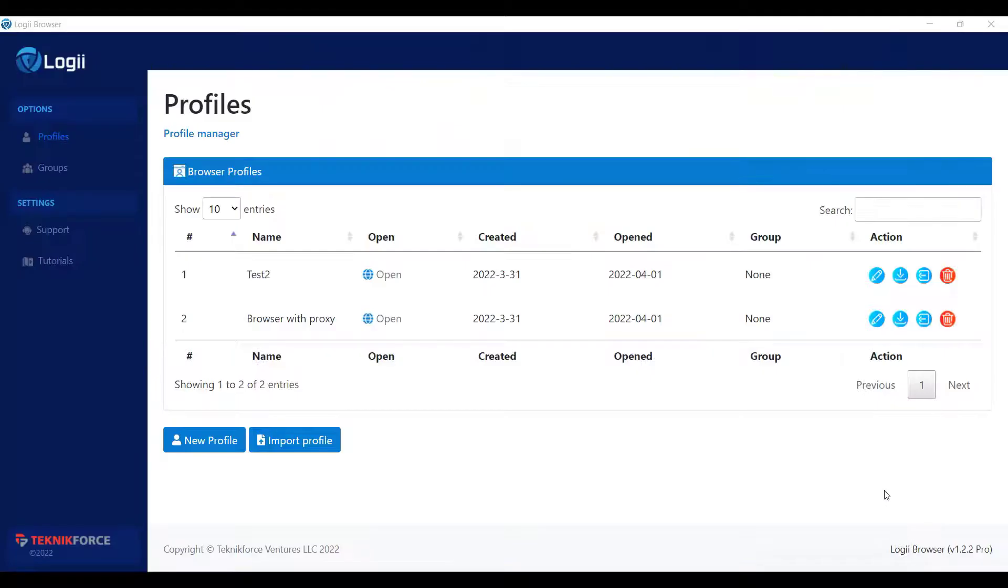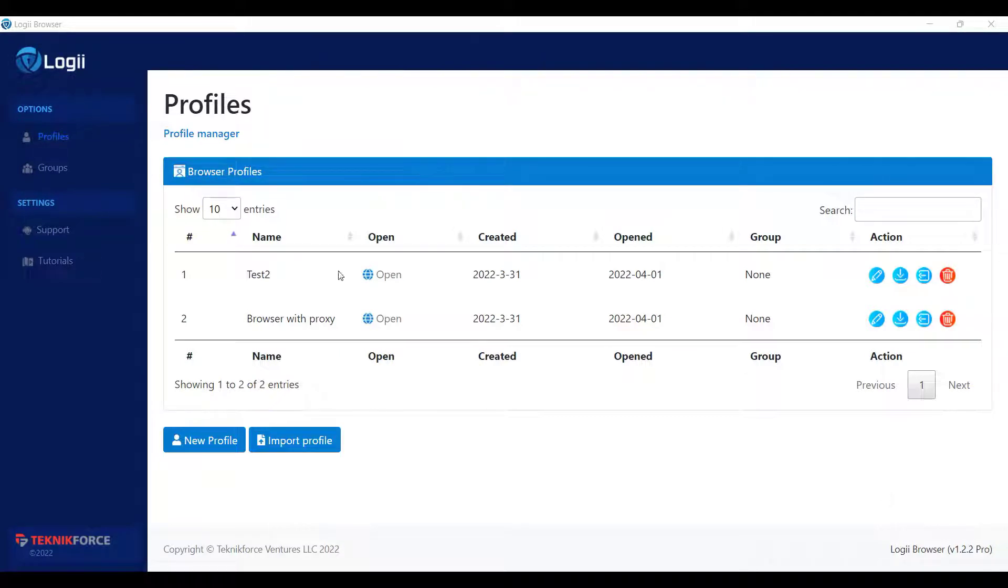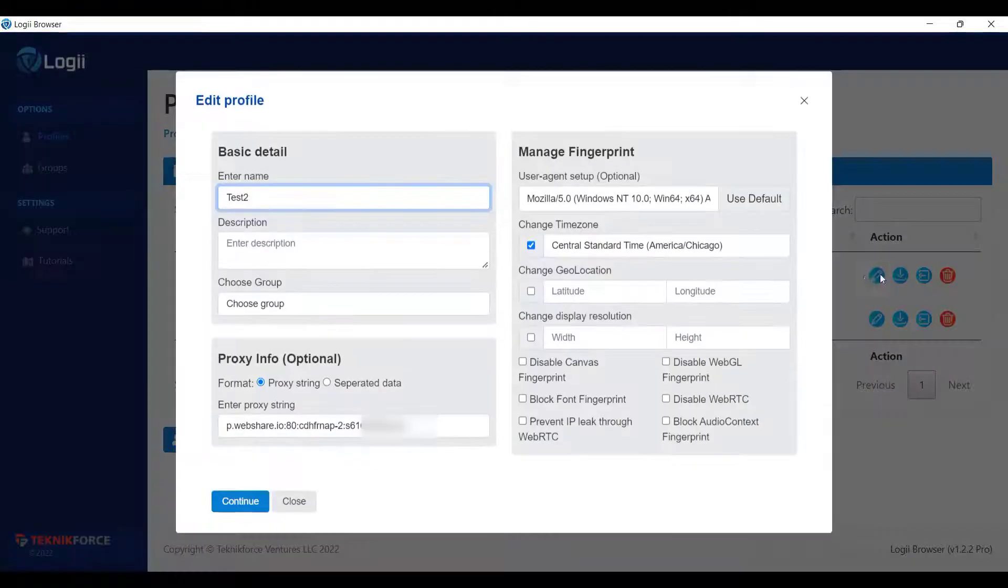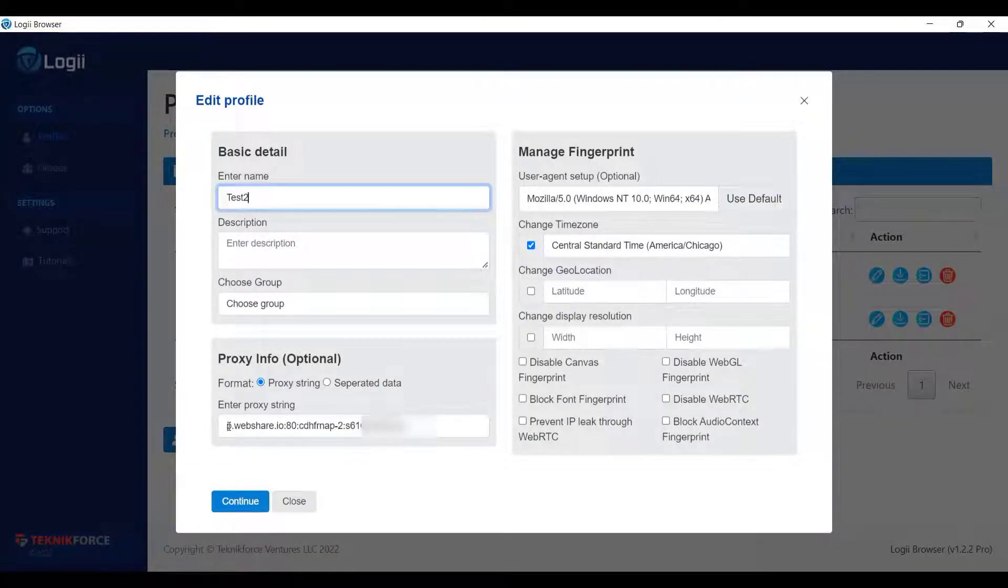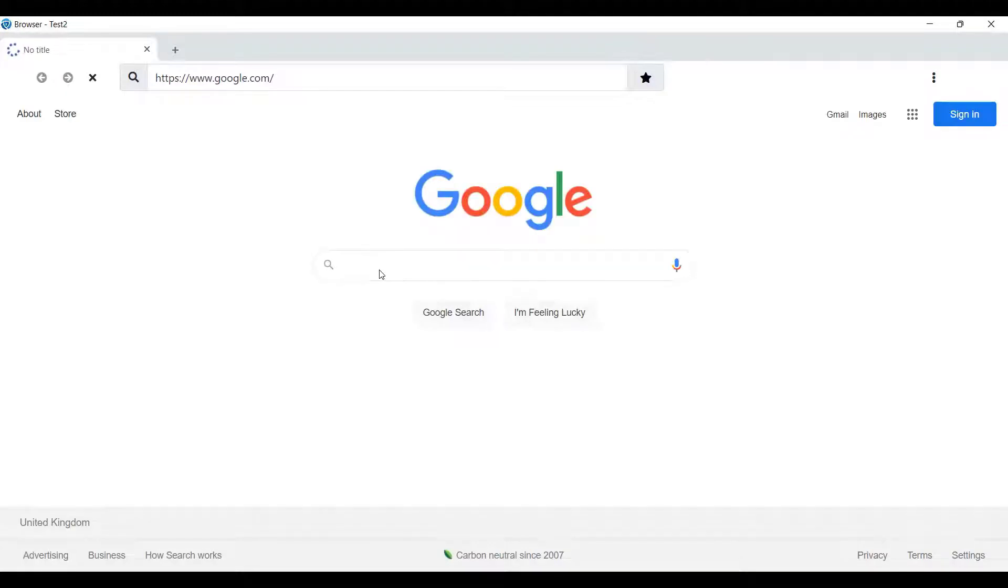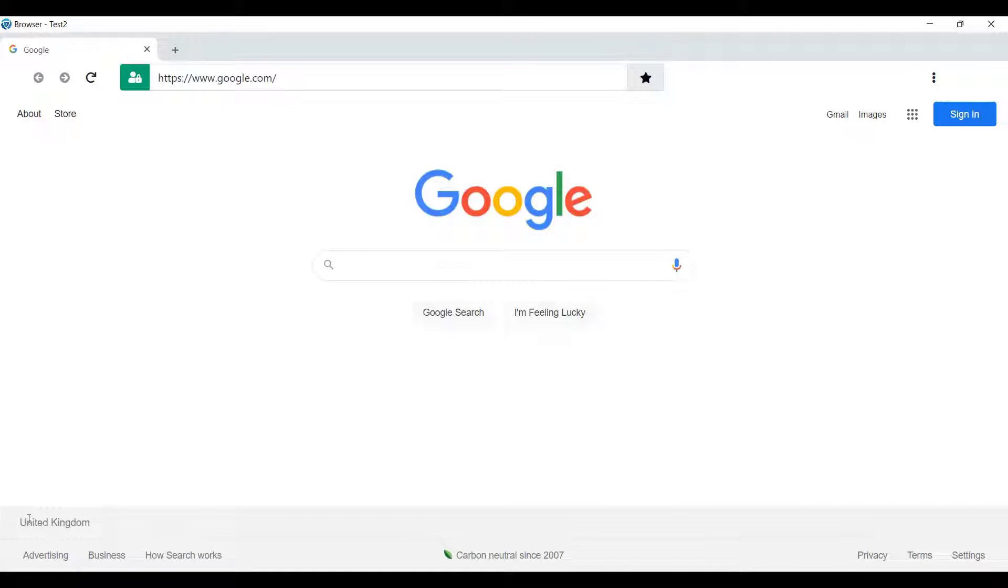You can actually use a proxy to stay anonymous, but still you have few browser properties that expose your identity. So I'm going to show you properly what happens. For example, this is one proxy that I'm using. So if I open the browser for this profile, as you already know, I am using a proxy. That is why it is showing here that I am from the United Kingdom, but I am not.